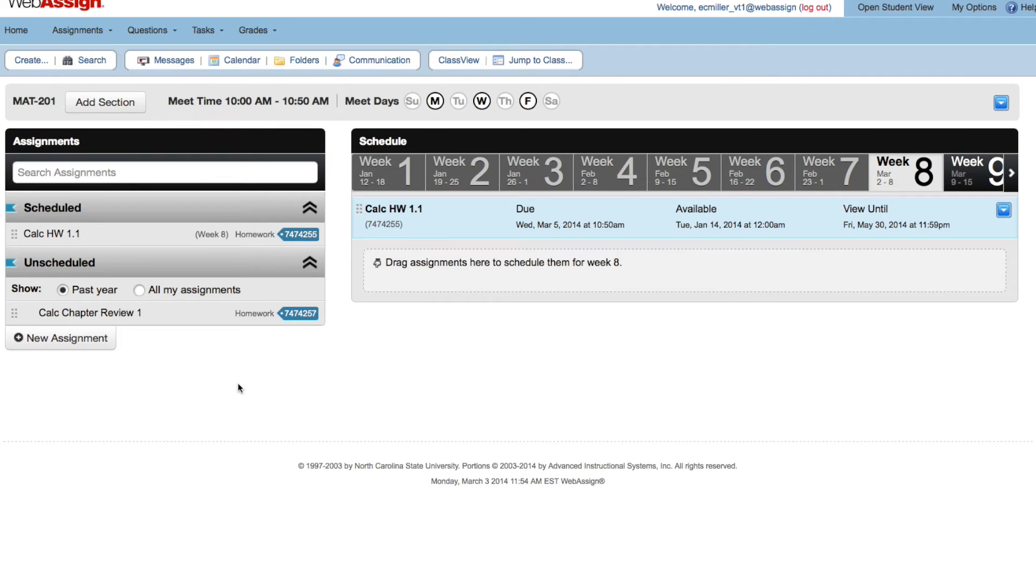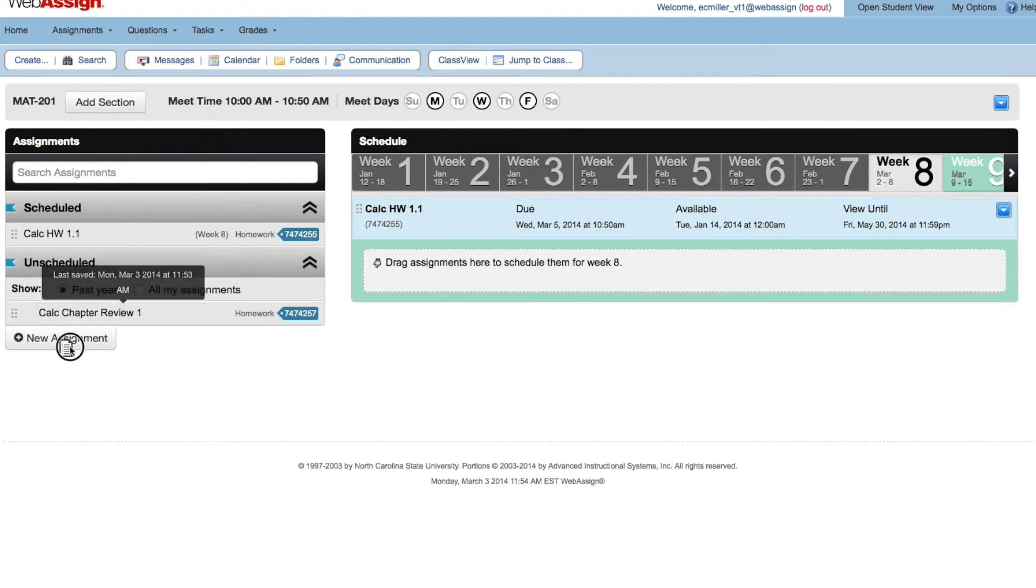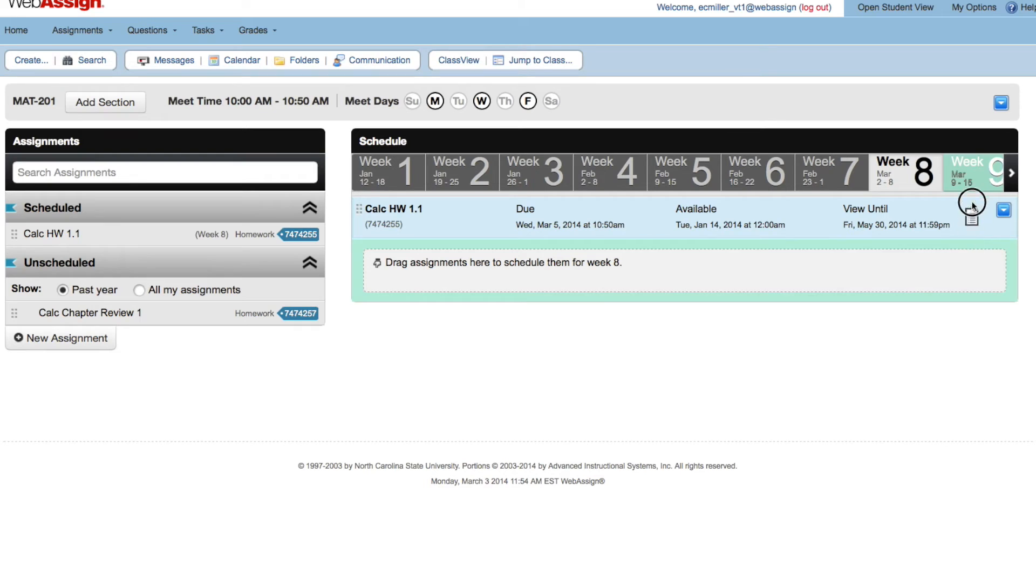Let's schedule the Calc Chapter Review 1 to be due at 5pm on Friday of week 9 because we want it due Friday afternoon regardless of when the class meets. We will also change the available date. Like before, drag the assignment to the week.